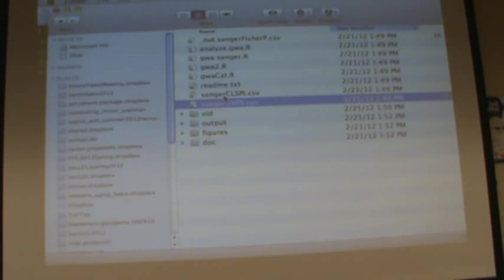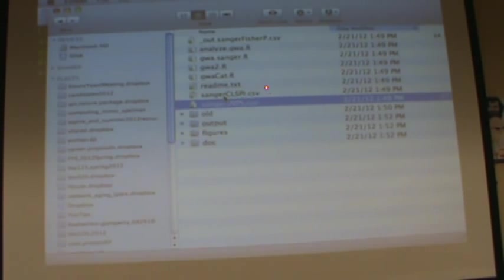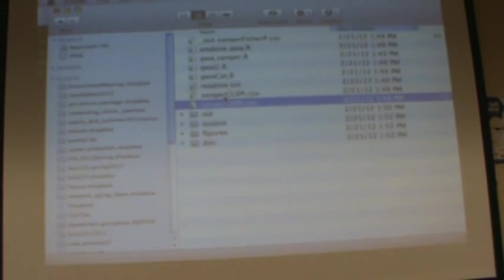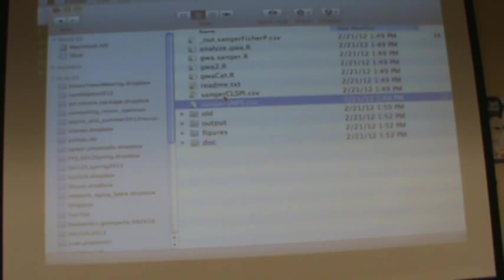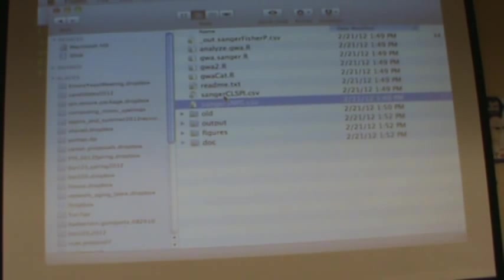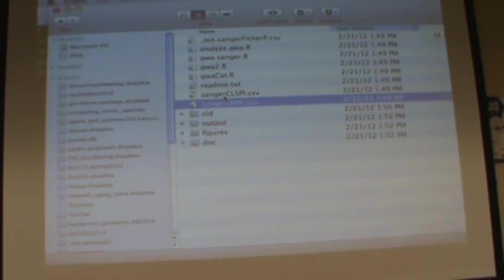Okay, so we have two datasets. One is genotype and the other one is phenotype. The genotype is basically a measure of every individual's genotype. The phenotype is a measure of lifespan for every individual.